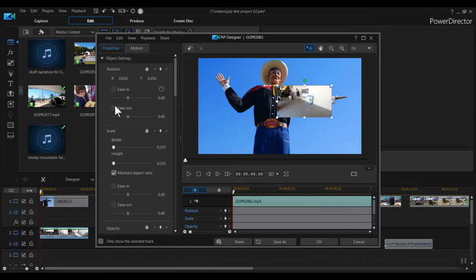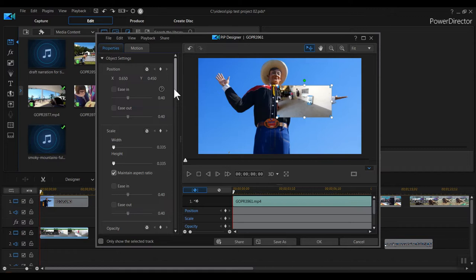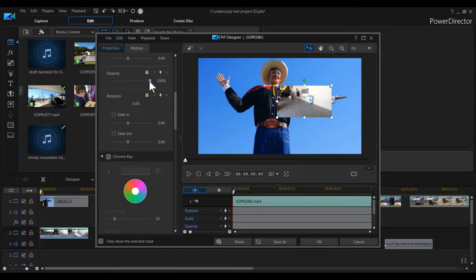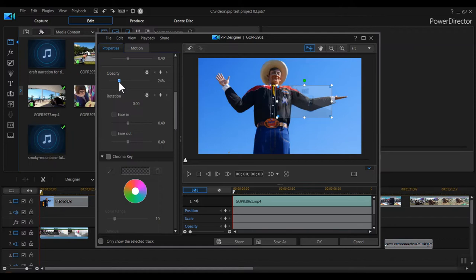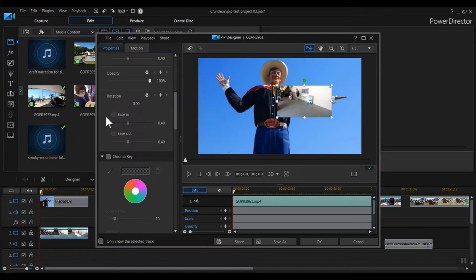So let's look at what else we can do with this clip in the PIP Designer's left menu. Opacity is pretty simple. As you move the slider left, you decrease the opacity or increase the transparency. I'll leave mine at 100%. Rotation allows you to rotate the clip from 0 to 359.99 degrees. We don't have any motion set up on this clip, so rotation is disabled. Ease in and ease out boxes are also disabled.